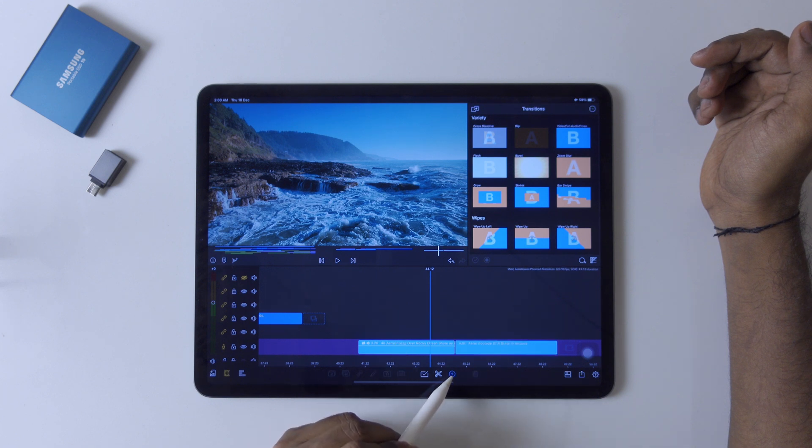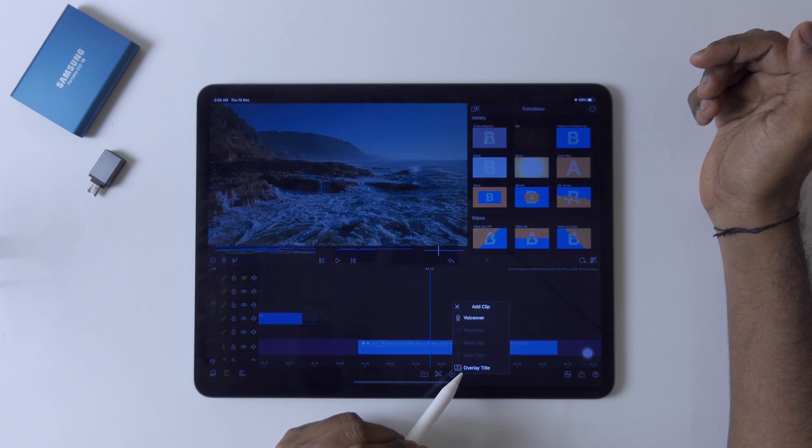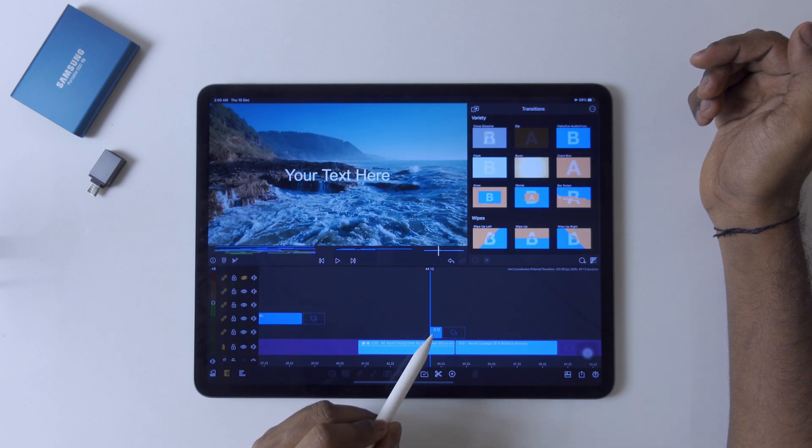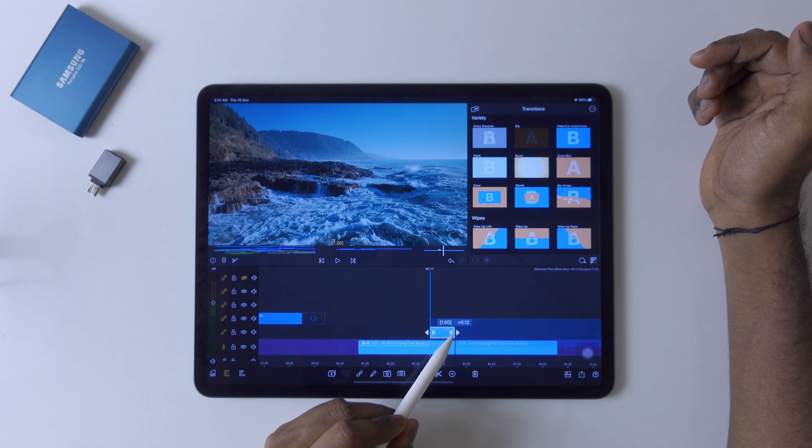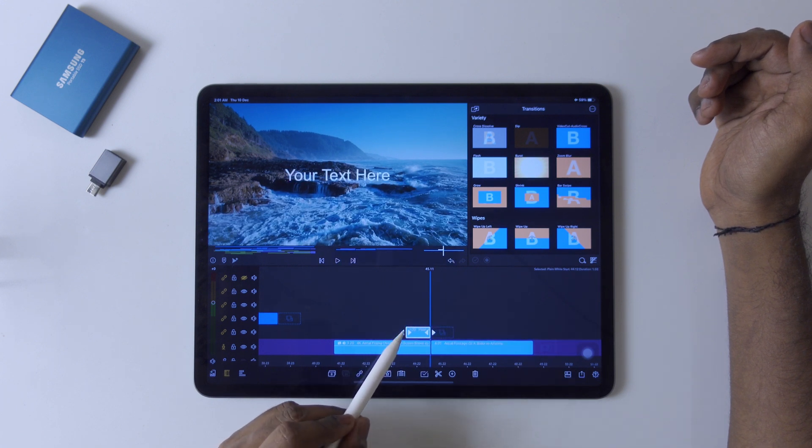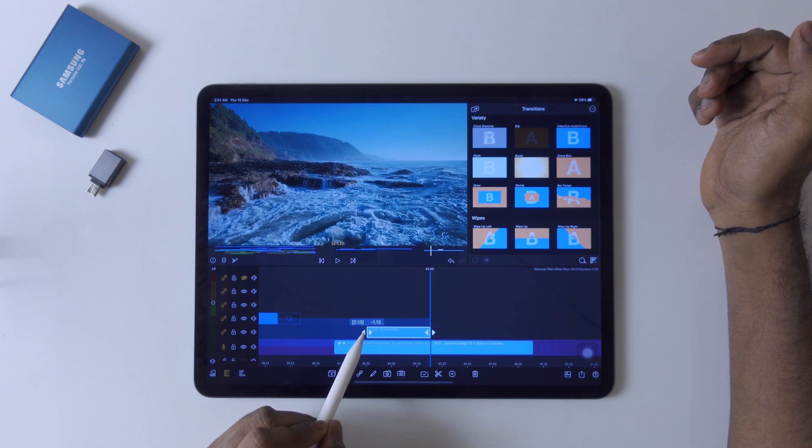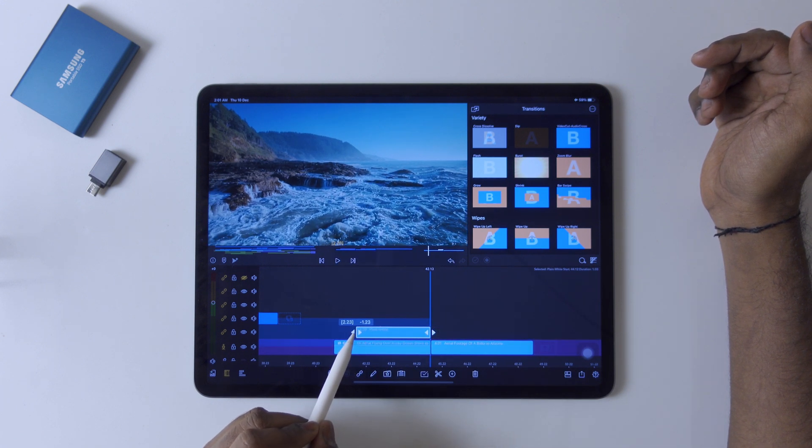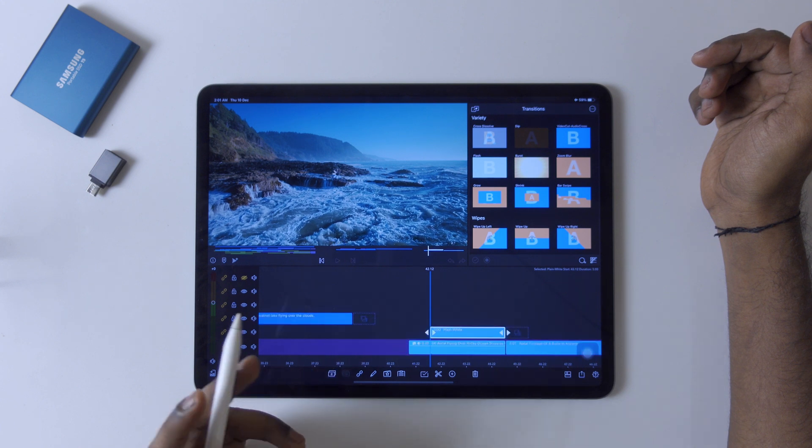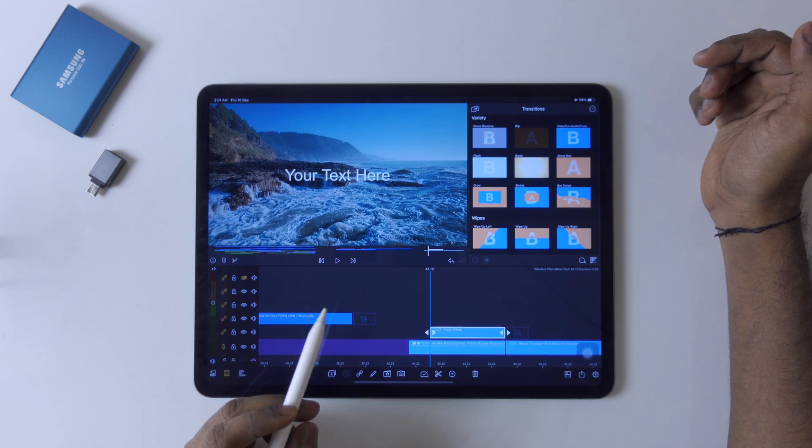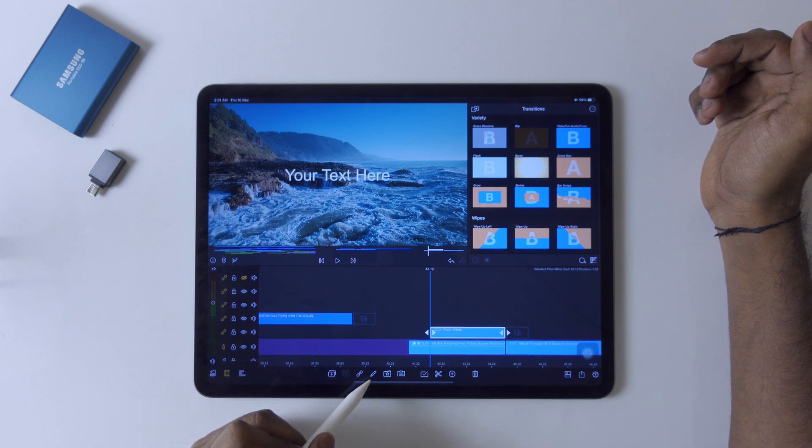Tab on the plus sign to create an overlay title and make it till three seconds.